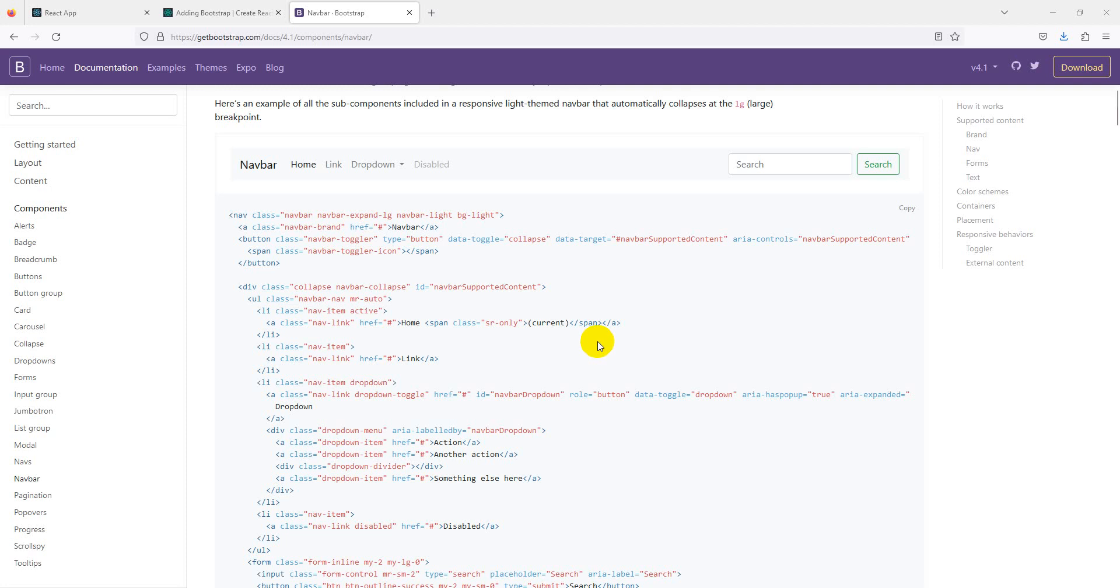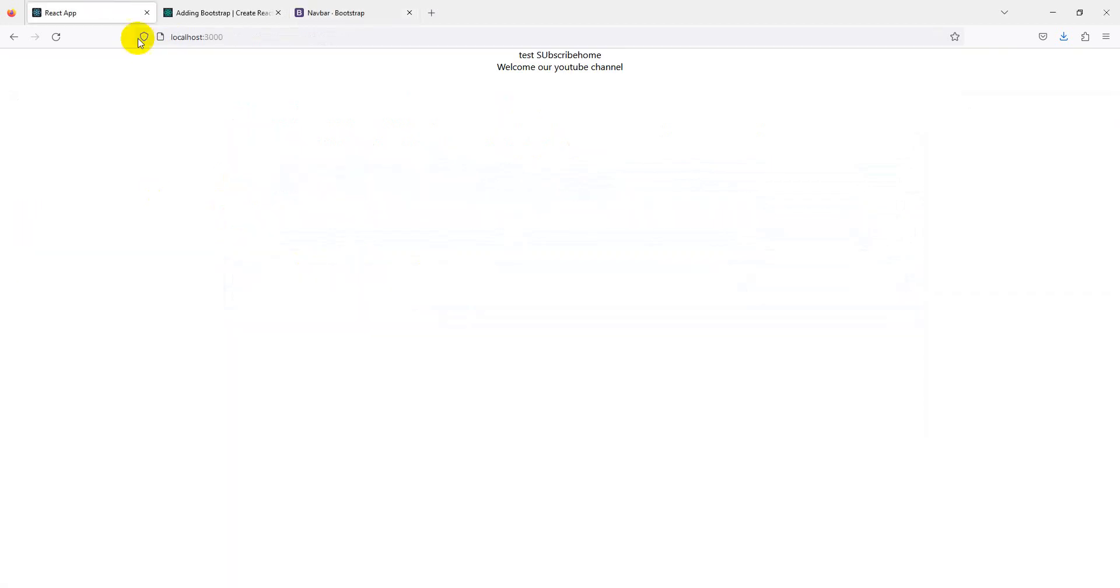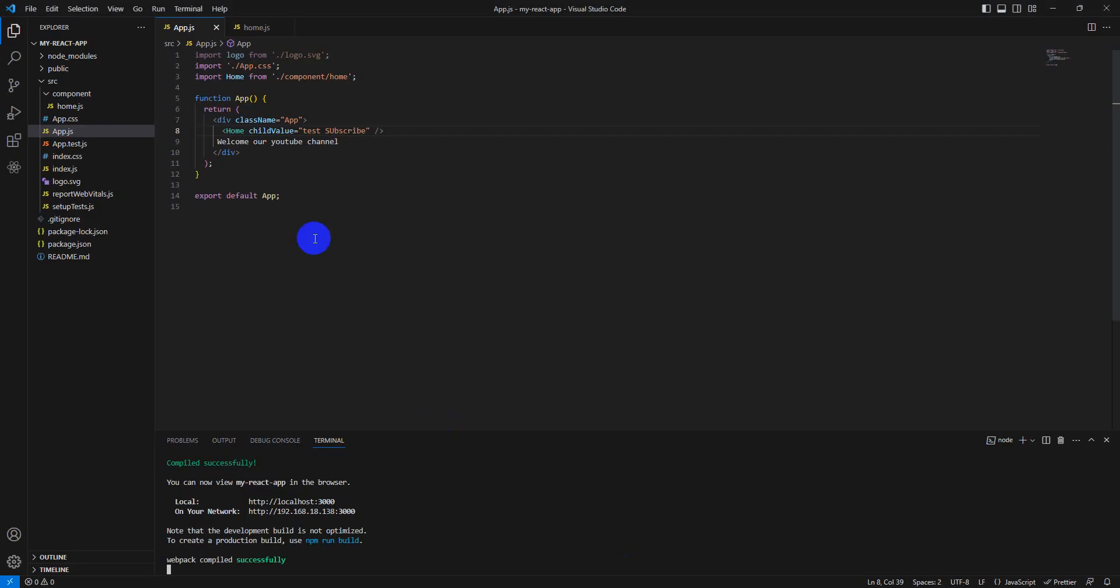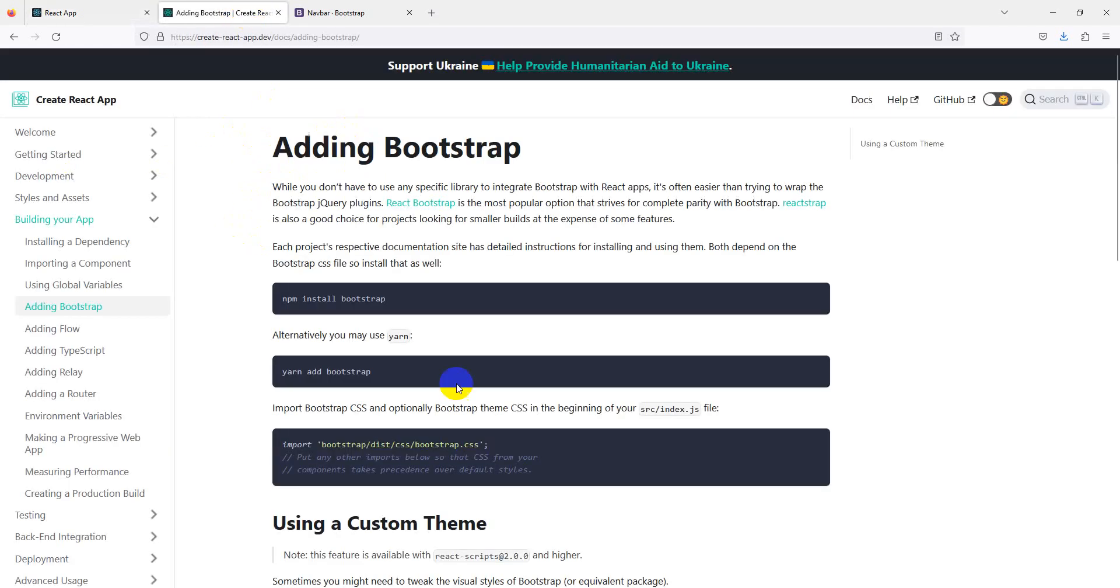Hello everyone, welcome back to our YouTube channel for another tutorial. Today we'll learn how to create a Bootstrap header in our React application. This is our React application we created in previous lectures. We'll learn how to create a Bootstrap responsive header in our React application.